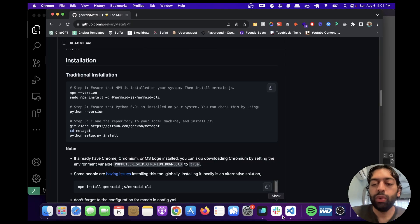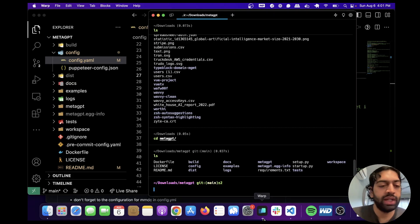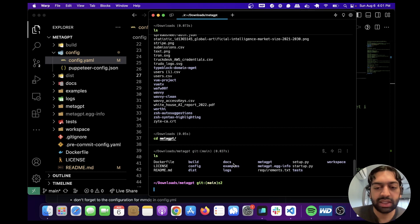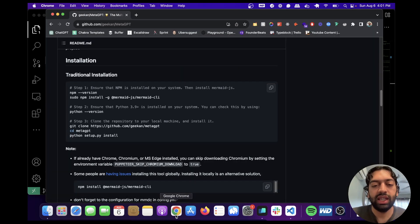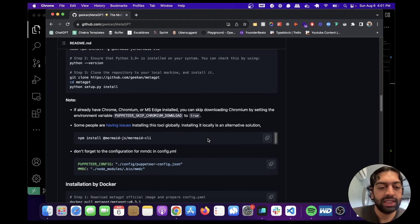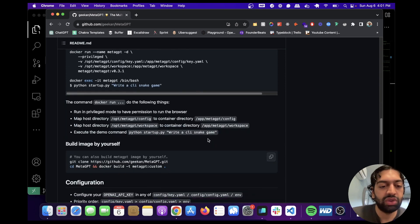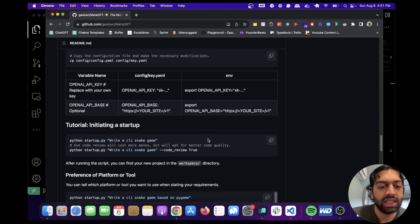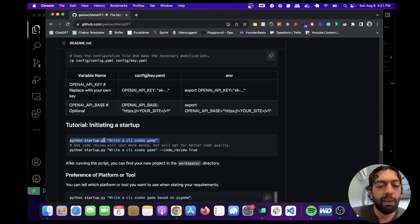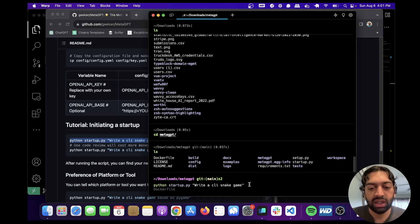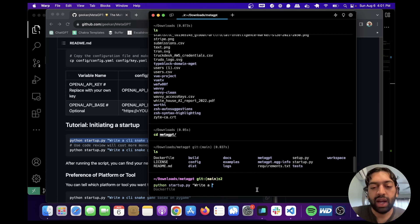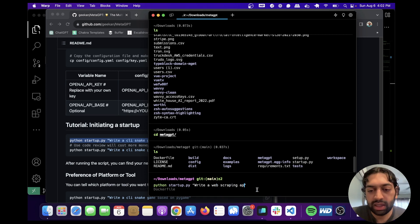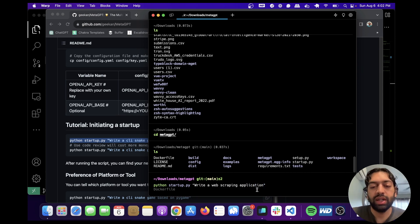So once we've added the API keys, we can run the project. And to do that, let's just actually take the example that they have and just edit it. They have the instructions on how to run it. So let's do this. Let's copy this, put it in here, and instead of write a CLI snake game, write a web scraping application. And let's just give it this and run it.